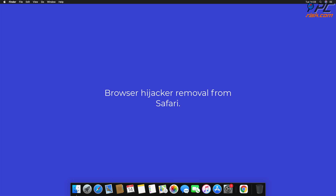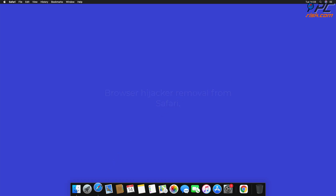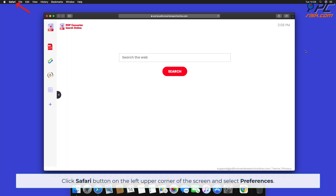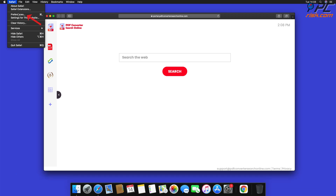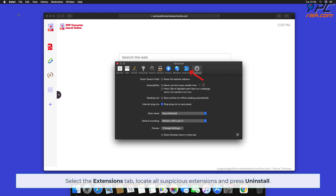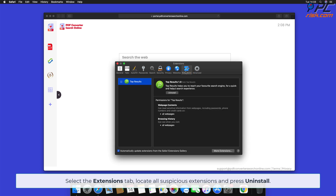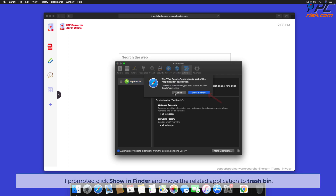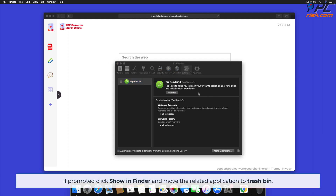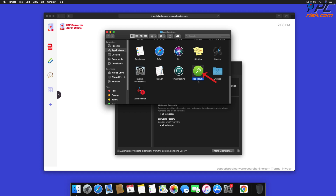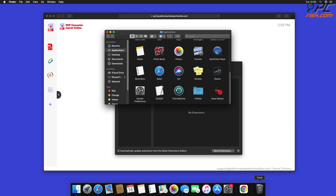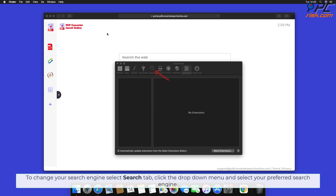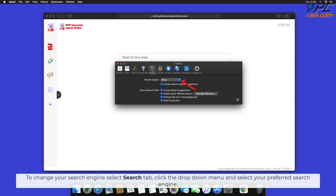To remove the browser hijacker from Safari, click the Safari button on the left upper corner of the screen and select Preferences. Select the Extensions tab, locate all suspicious extensions, and press Uninstall. If prompted, click Show in Finder and move the related application to Trash. To change your search engine, select the Search tab, click the drop-down menu, and select your preferred search engine.